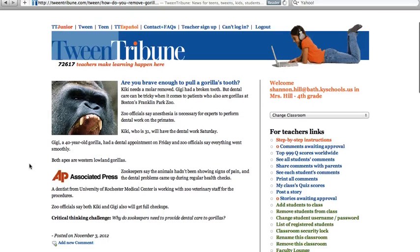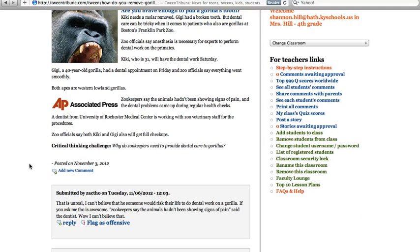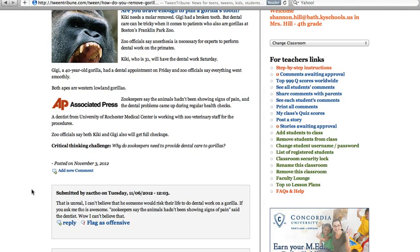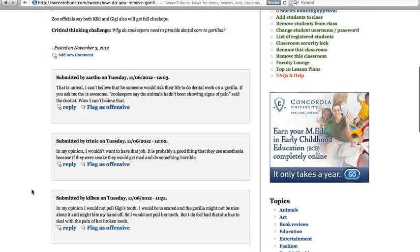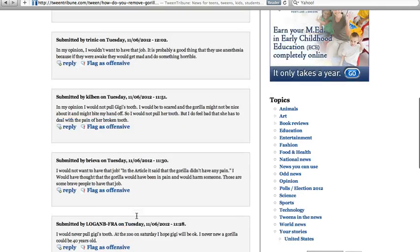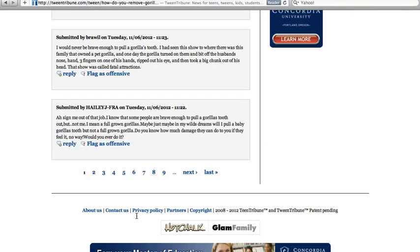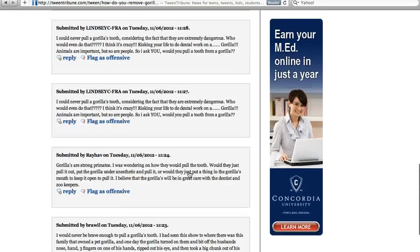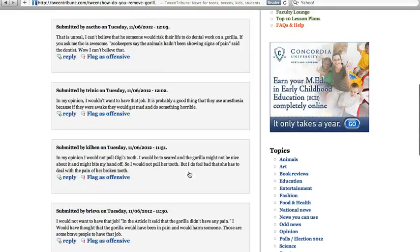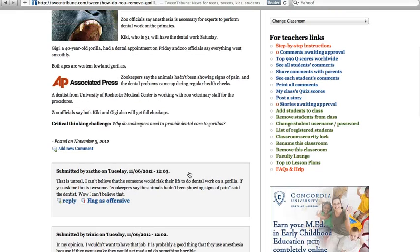So you get an article, you read the article — this one actually isn't very long — and then you can see other students' replies and what they have said about it. At the bottom you can scroll through all the rest of them. Sometimes it'll be pages upon pages of comments, and usually I tell my students to read one or two of the comments.